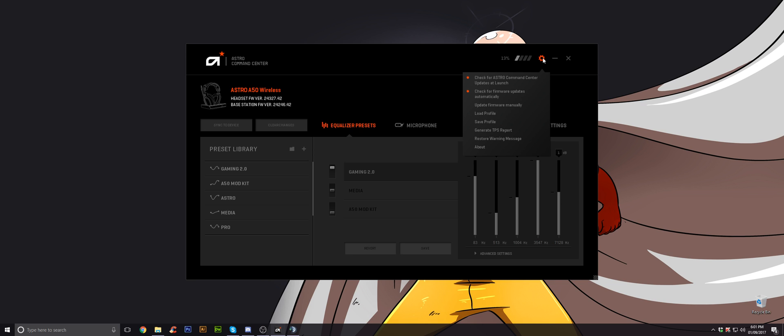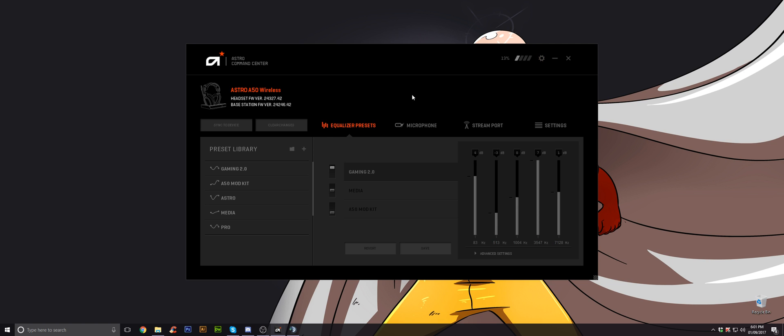Download the Astro Command Center. You don't need to click anywhere here and it should automatically update your headset. Make sure you update your headset as well. That helps with some of the issues and with the microphone quality as well.